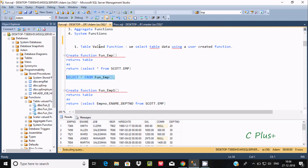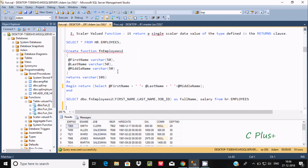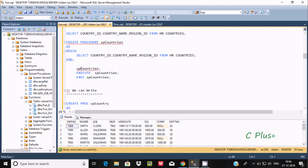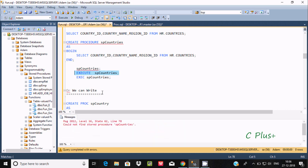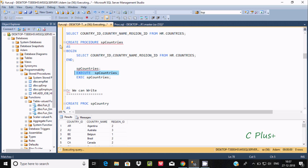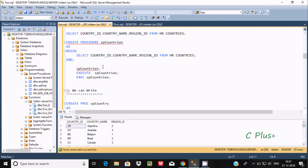I created a function named 'one_emp'. To execute it, we use a SELECT statement — see here, it is displaying the output. For a stored procedure, we use EXEC. To call a procedure we can use just the procedure name or EXEC or EXECUTE. Let's create the stored procedure — it is created. Now to execute it, we use EXEC or simply write the procedure name. This is the second difference.